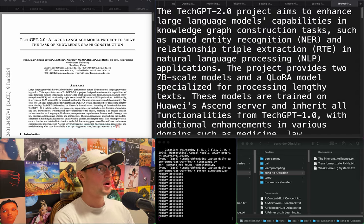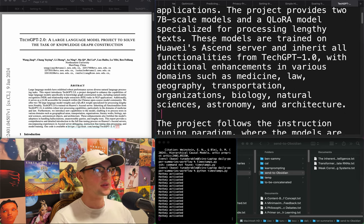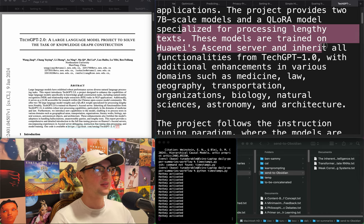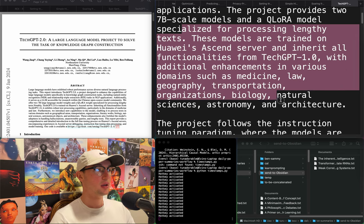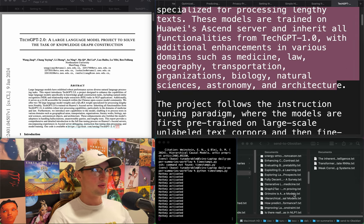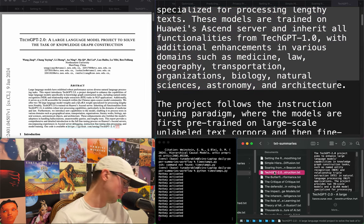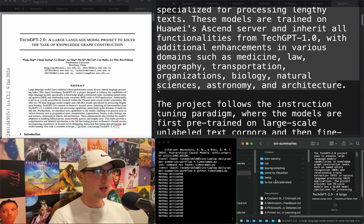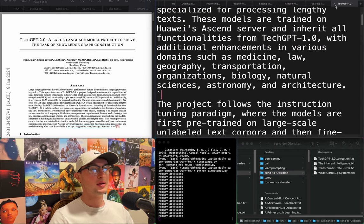"TechGPT 2.0" — a large language model project to solve knowledge graph construction. It provides a 7-billion scale model and a QLaura model specialized for processing lengthy text. These models are trained on Huawei's Ascend server and inherit all functionalities from TechGPT 1.0 with additional enhancements. At some point I want to get into knowledge graph stuff — it could be easy money if I find a solution, and I have a guy who can get me in on that. But someone will beat me to it for sure.